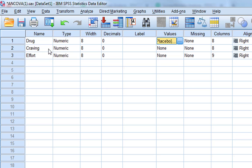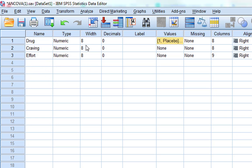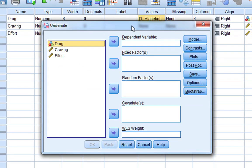Highest scores in this example mean greater craving. We also have this variable called effort, which is going to be our covariate. Effort refers to the extent to which participants self-report putting effort into avoiding places where they'd normally buy cigarettes. The idea is that participants who try hard to avoid buying cigarettes should have less craving. This is nuisance variance - it influences craving but isn't what we're interested in. We are interested in the effect of the drug on craving, so we want to remove this nuisance variance.